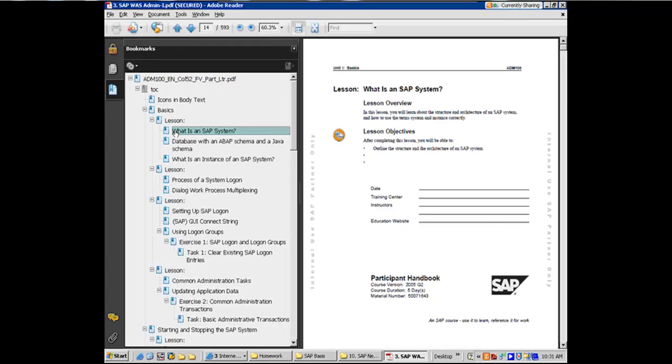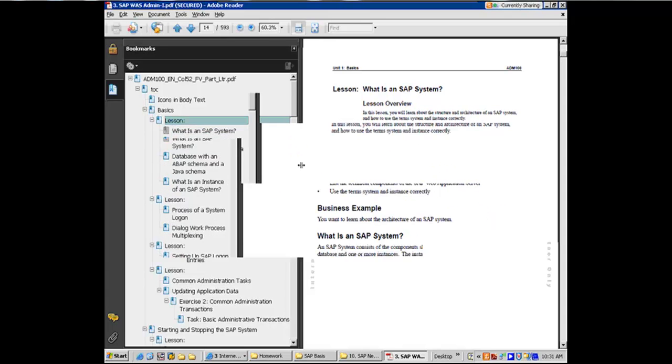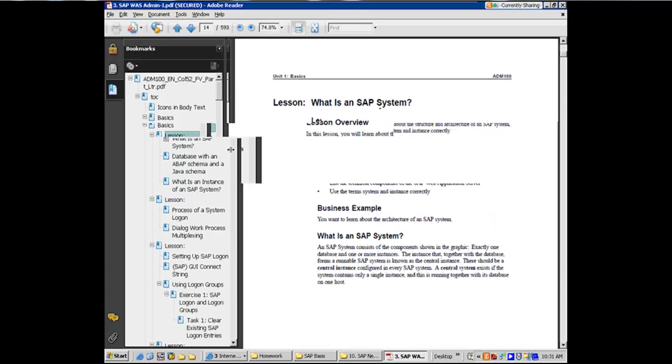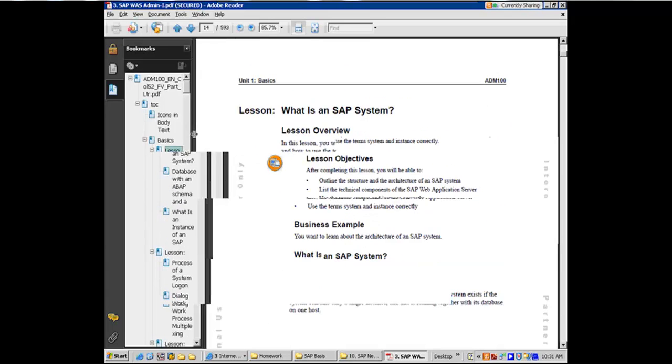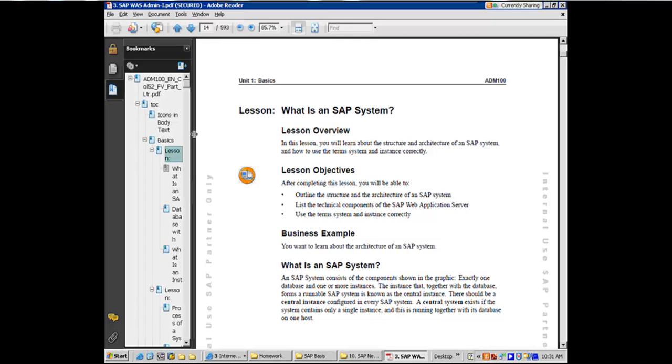And we're going to start from the first chapter, which is around what is an SAP system, right? And the first chapter conceptually is a difficult one because it will differentiate between a system, an instance, and a landscape, and you will continue to struggle with this for a few weeks, but eventually it will settle in, right?